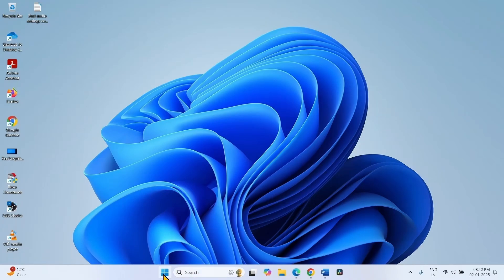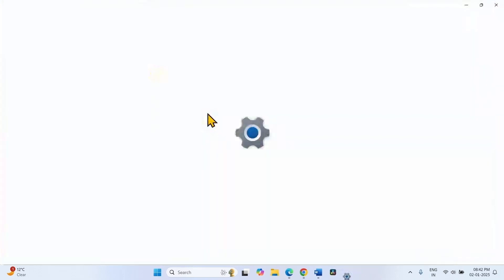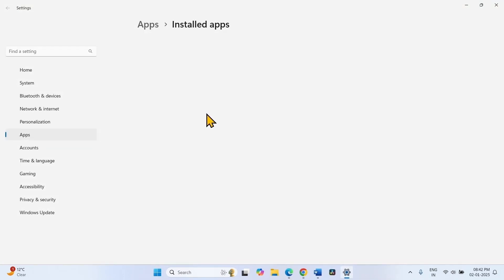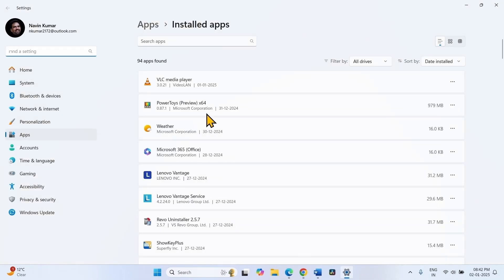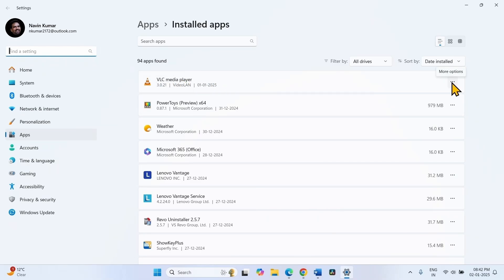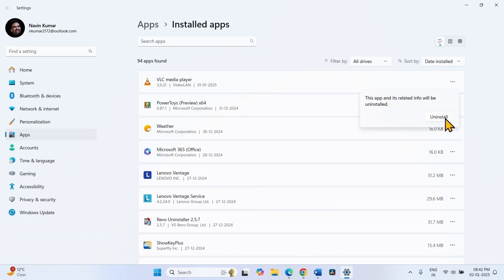Right click on Start, select Installed Apps. VLC Media Player is a third party application. Click on this ellipsis and select Uninstall. In the same way, find other third party programs and uninstall them.